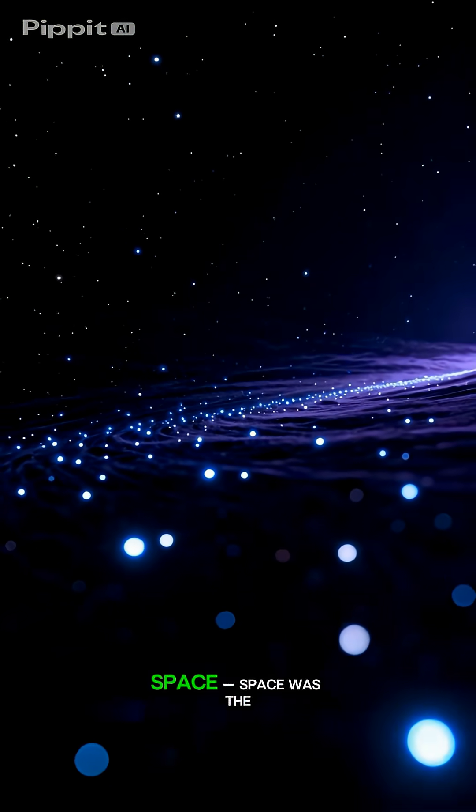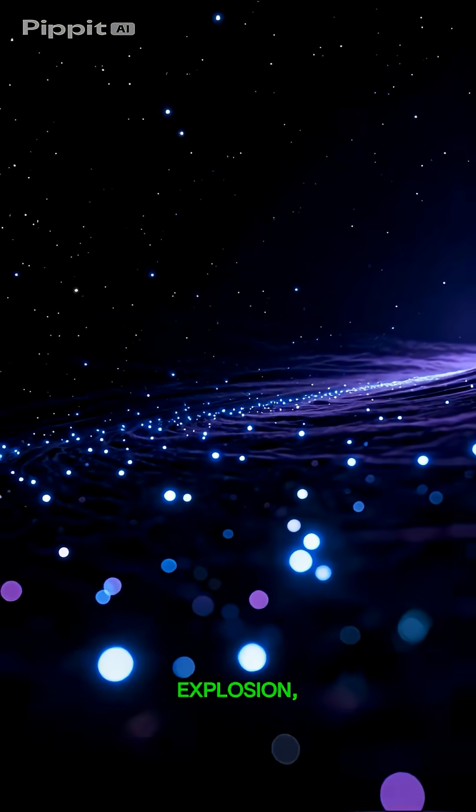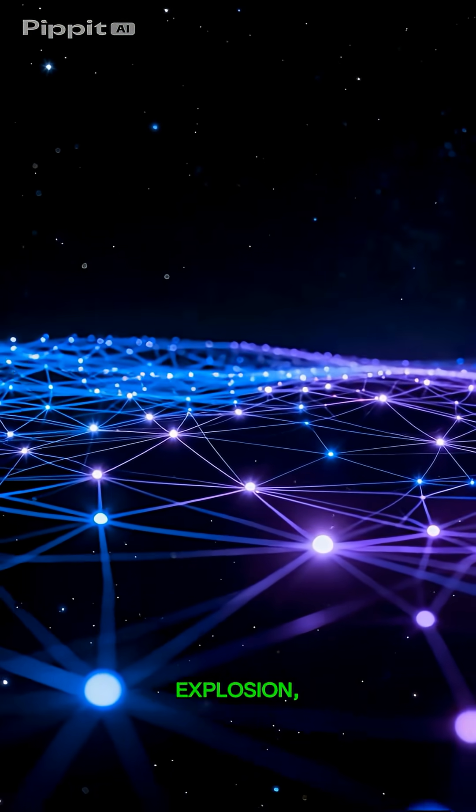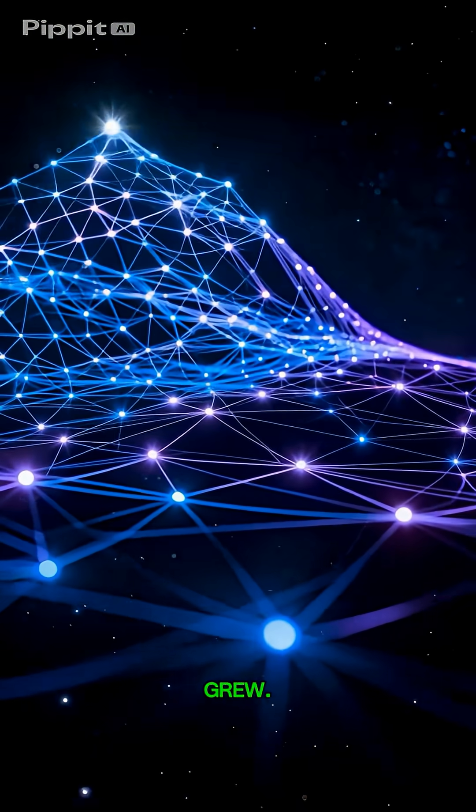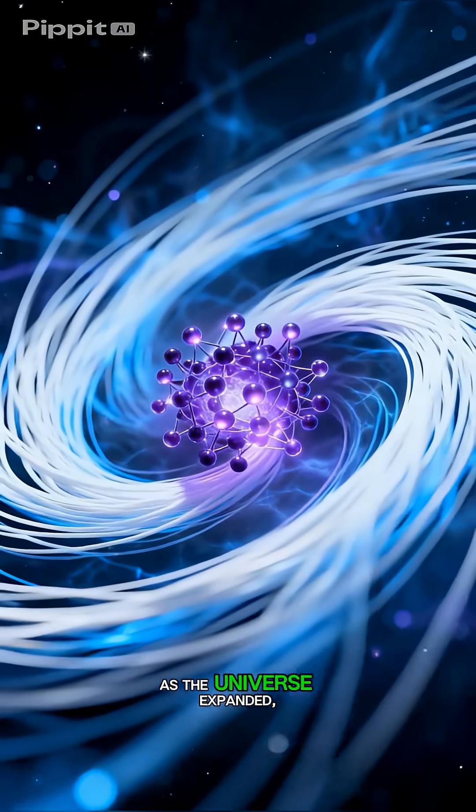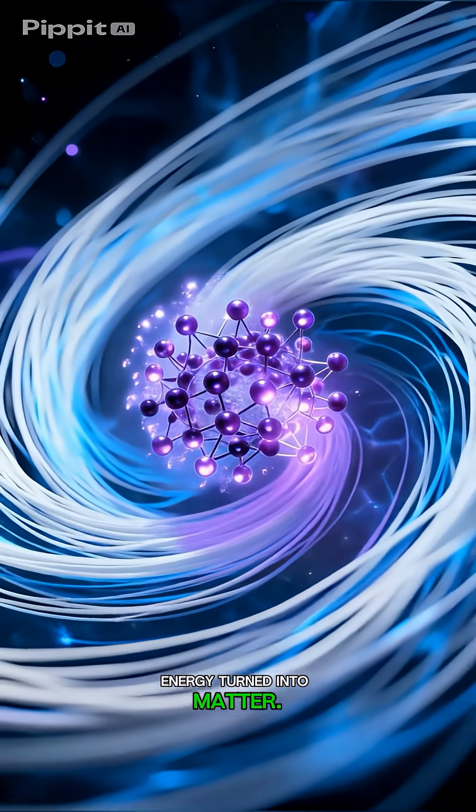There was no explosion in space. Space was the explosion, stretching and cooling as it grew. As the universe expanded, energy turned into matter.